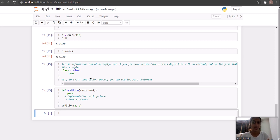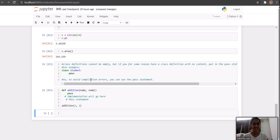So guys, this was all about object classes, the init method and functions, and the pass statement. Go ahead and implement this — thank you everyone.